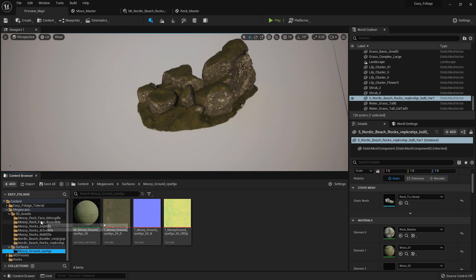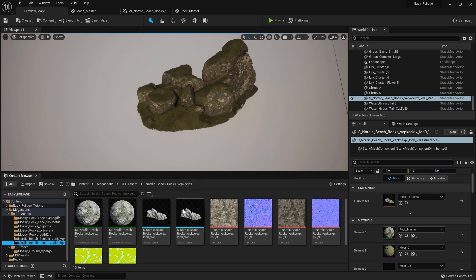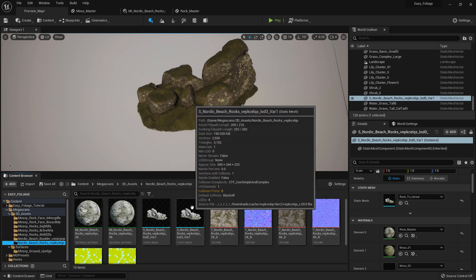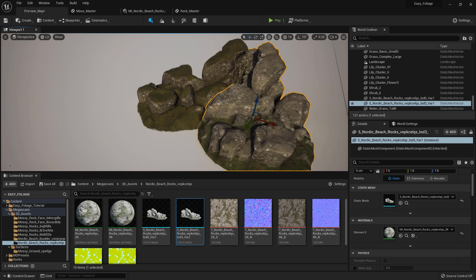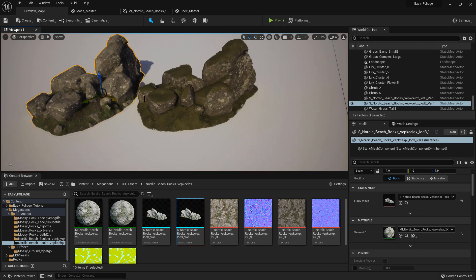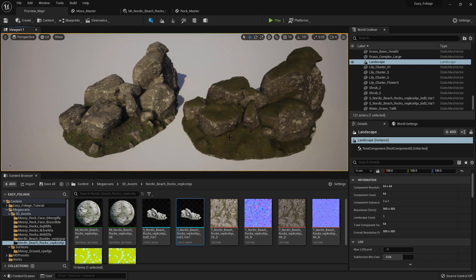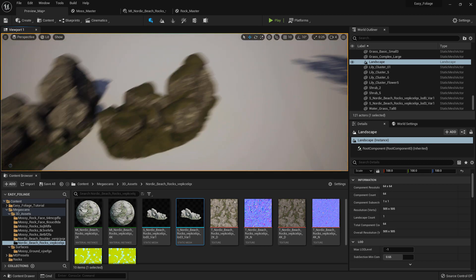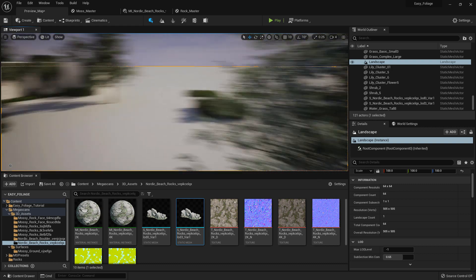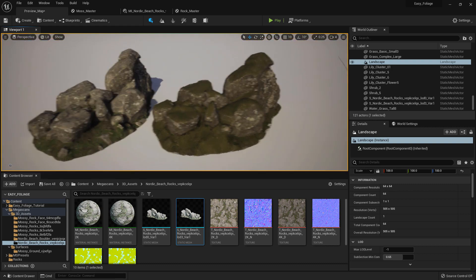If you want to create some moss, also play around with the plane distance. You can kind of see the difference between before and after — this one is before and this one is after. You just get this nice little mossy feeling. Throw in a little bit of foliage and you can get something really nice really quickly.